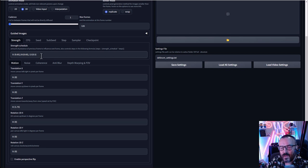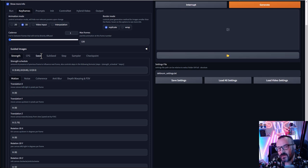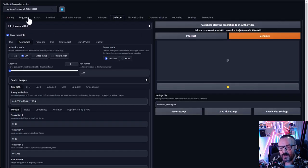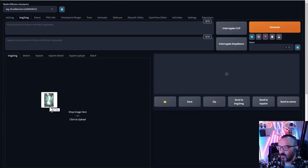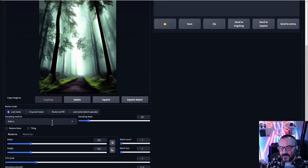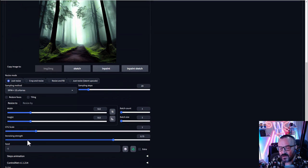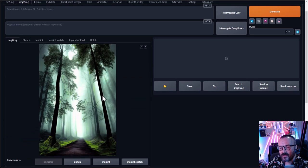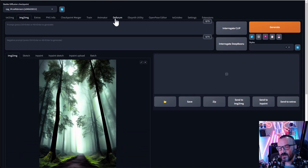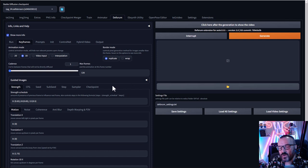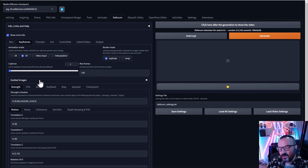The strength schedule is a trial-and-error setting depending on what you want to achieve. I recommend testing it using image-to-image first: take an image you've already created, use the same settings and prompt, and generate with different denoise strength values to see the result without waiting for 120 frames to render. This is what I do — test in image-to-image, then bring those settings into Deforum.